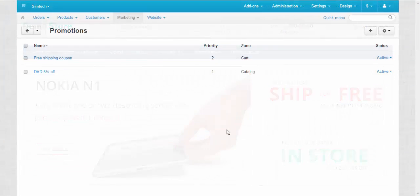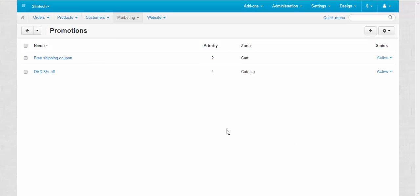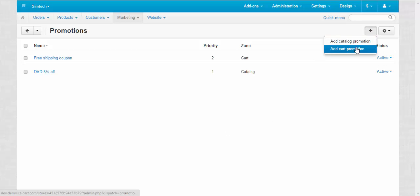In the previous video we have created a catalog promotion. Now it's time to create a cart promotion. Add cart promotion.